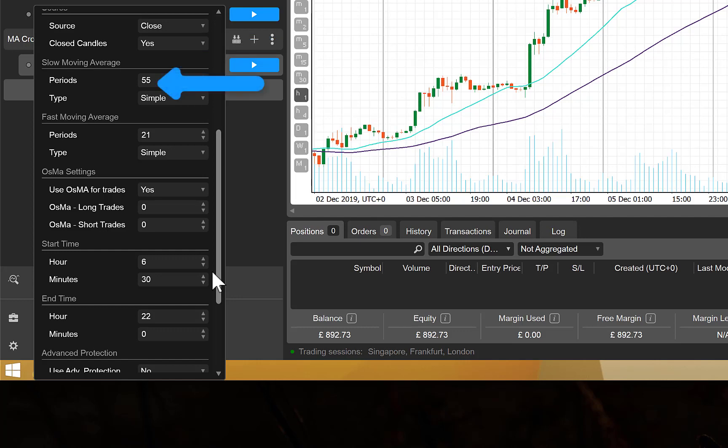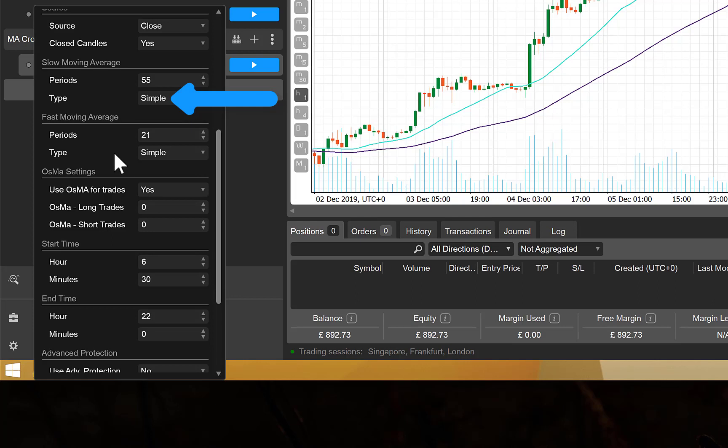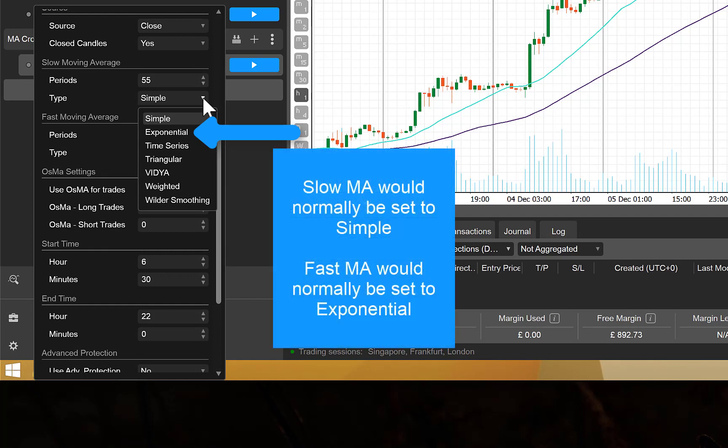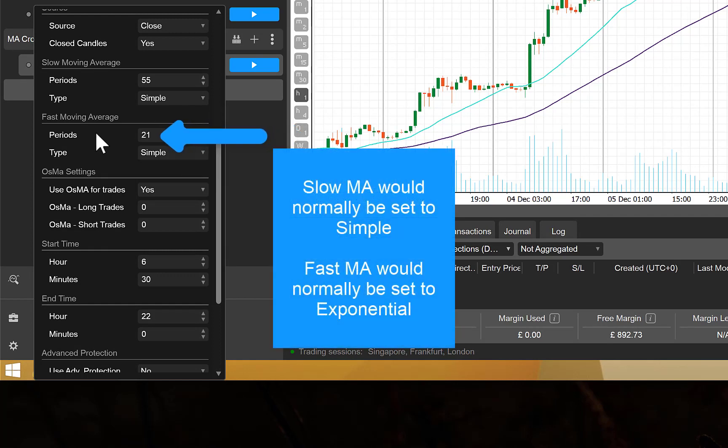Moving on down, you've then got the settings for your slow moving average. In this example, I'm leaving it set to 55, and then you've got the moving average type to use, and it defaults to simple, but you've got any of the standard options available within cTrader that you can use. We then have our faster moving average, and again you have the number of periods. This will default to 21, but that's just a number to default to. That doesn't mean that it's the best number to use for each currency. And again, this defaults to a simple moving average.